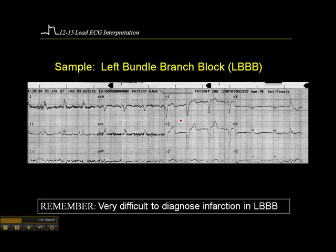Here's an example. We have a P-wave, we have a wide QRS. V1 is negatively deflected, so I know it's not right bundle branch block. I look at V5 and V6, and I see rabbit ears. So that's a left bundle branch block.